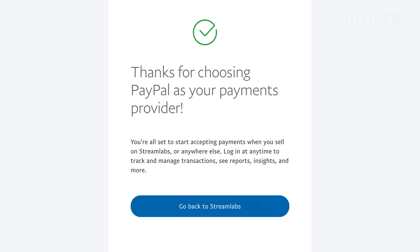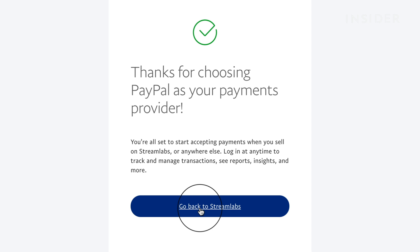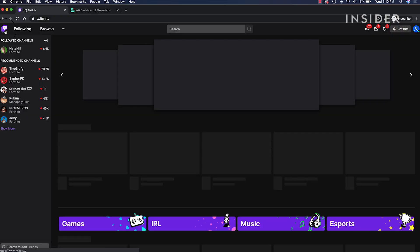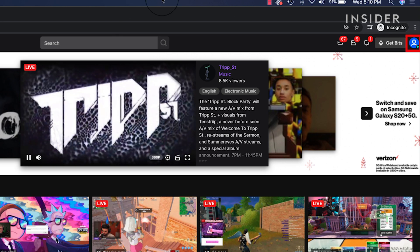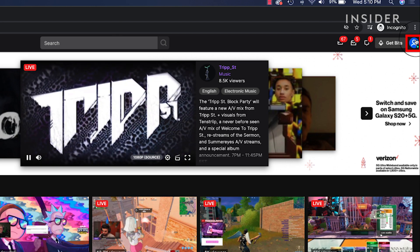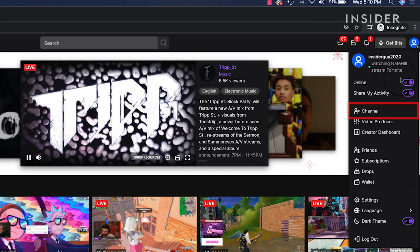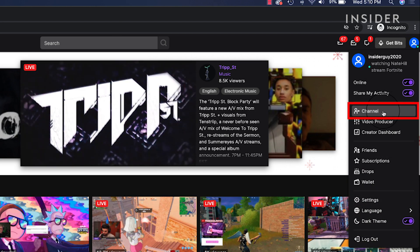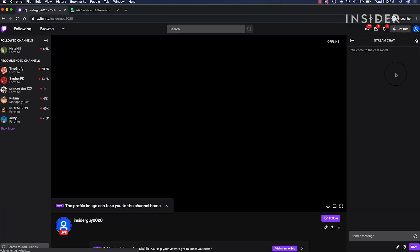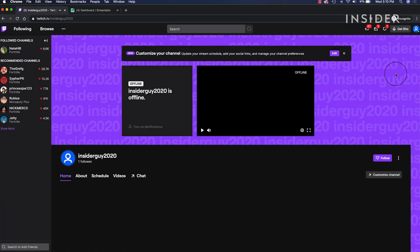Now that your PayPal account is linked in Streamlabs, you need to make a donation panel on your Twitch channel, which you will then link to. Log in to your account on Twitch.tv. On the top right, click on your user icon. Then go down and click channel. This will bring you to your channel page.